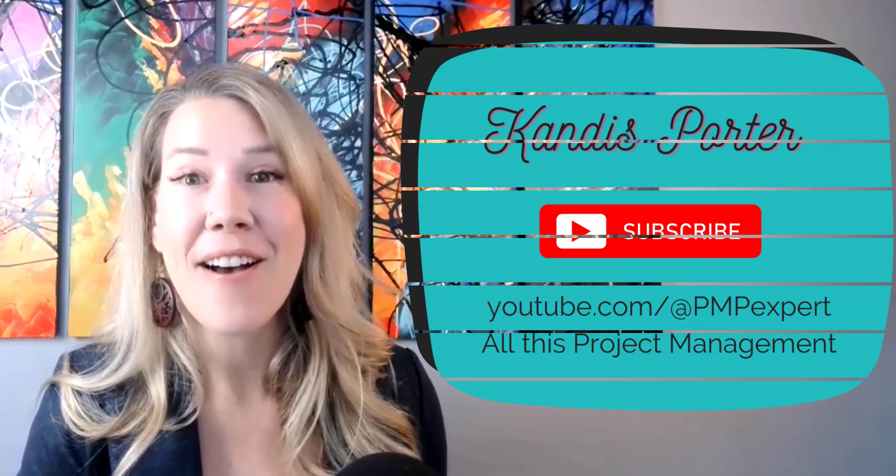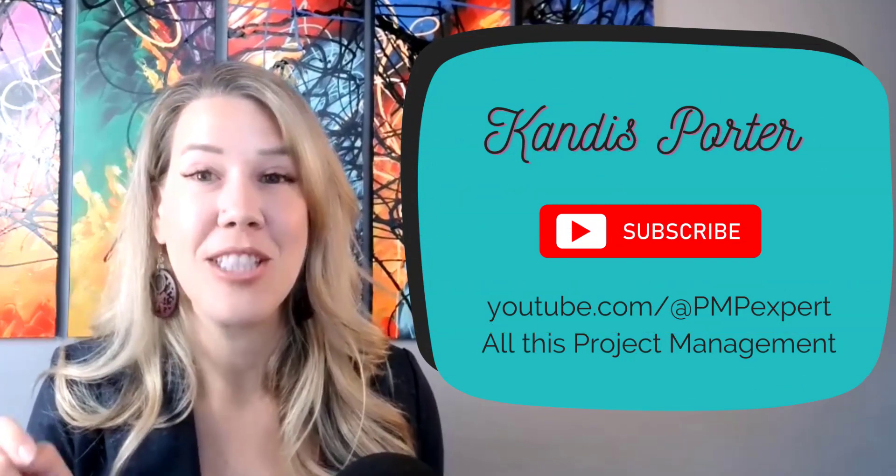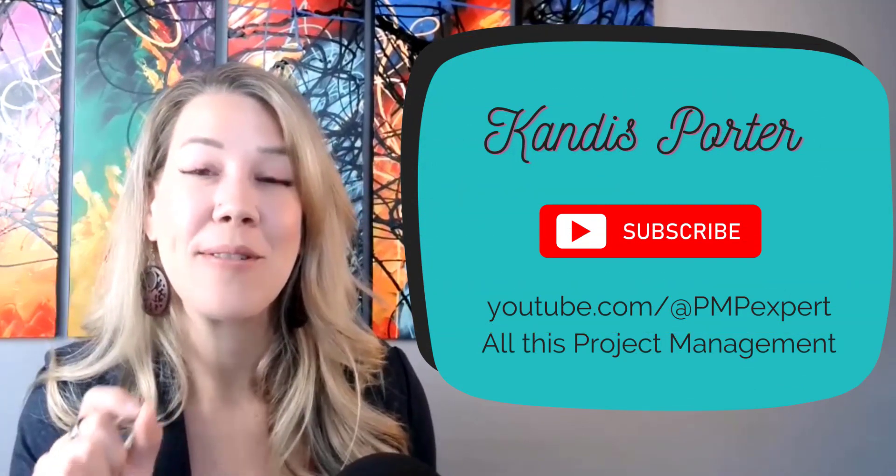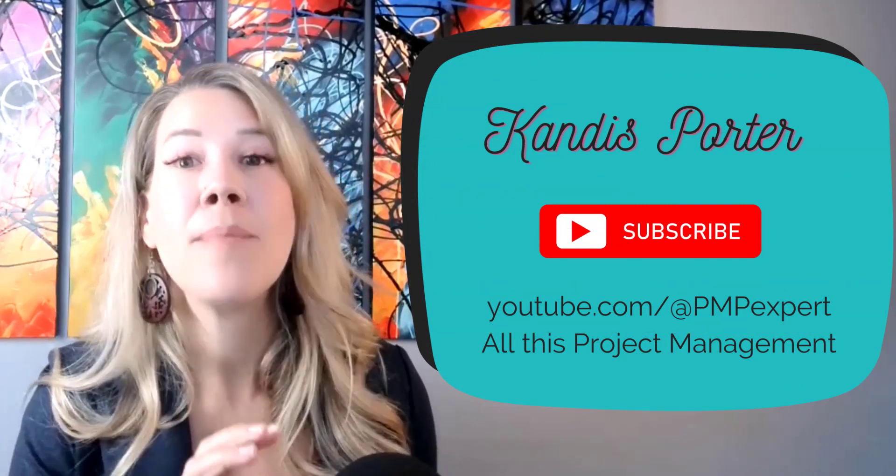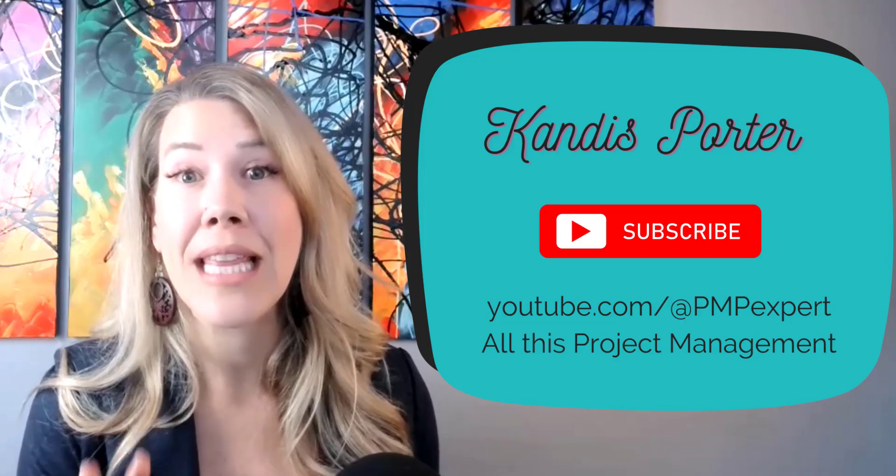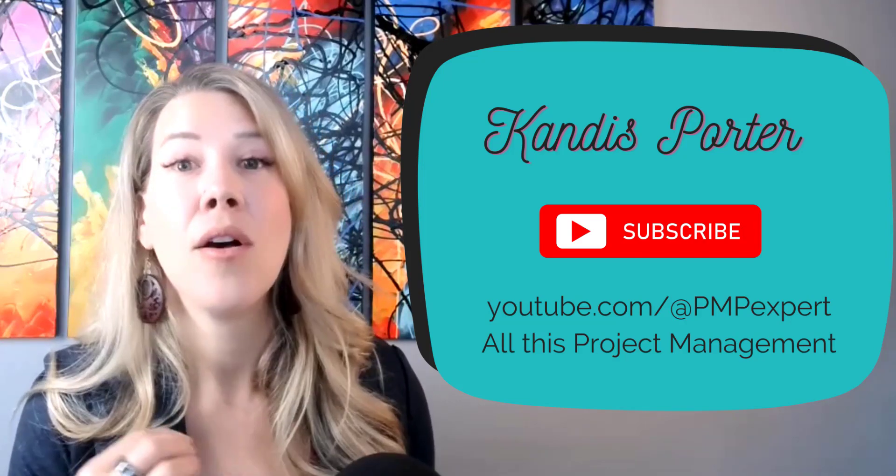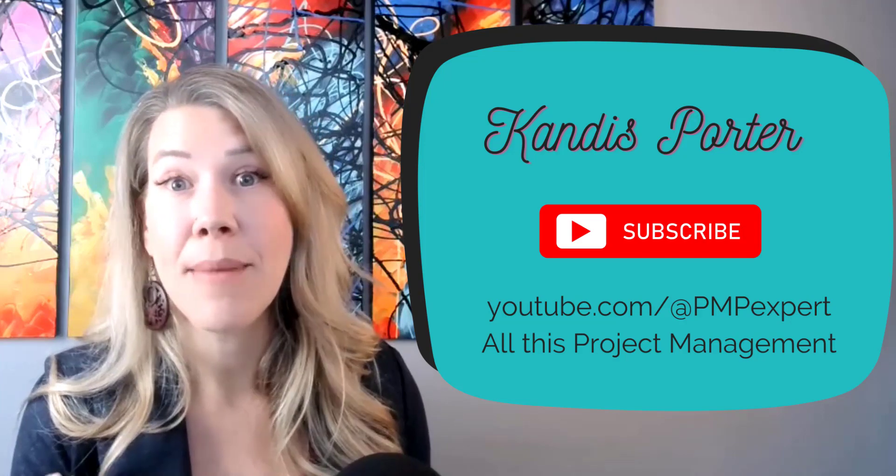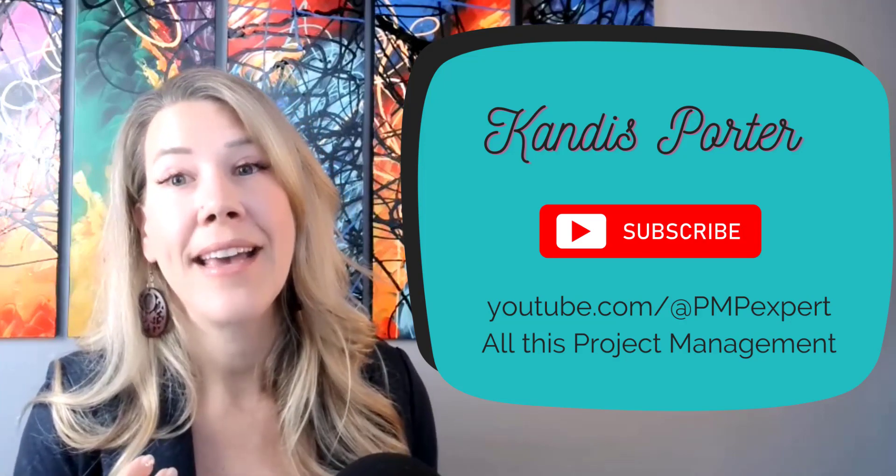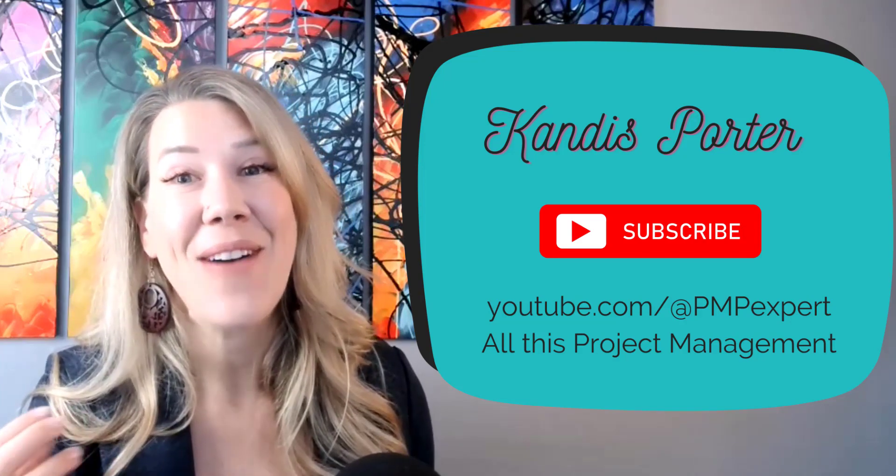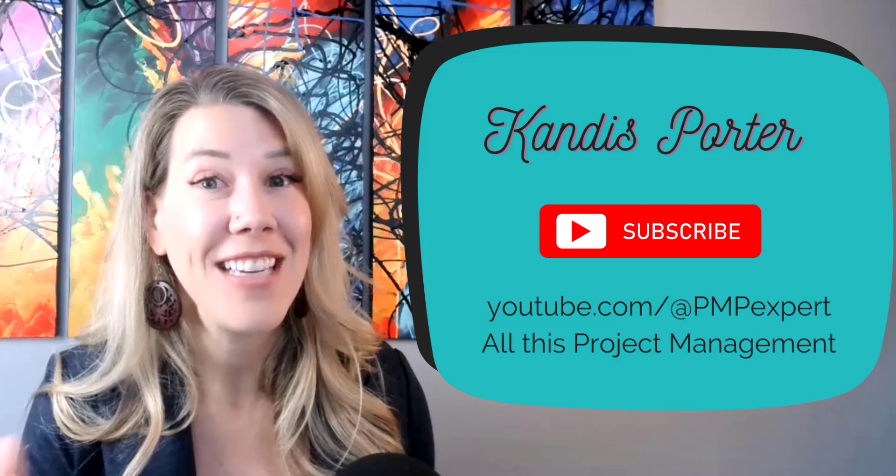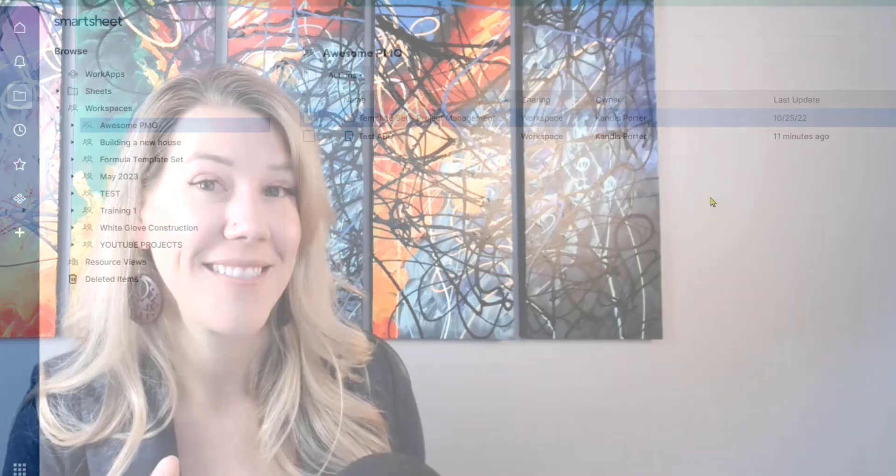I'm Candice Porter and I would love if you subscribe to this YouTube channel. You can click the little bell below to subscribe. This channel focuses on all things project management. We also talk about some project management tools and if you have any special requests I would love it if you leave it in the comments section.